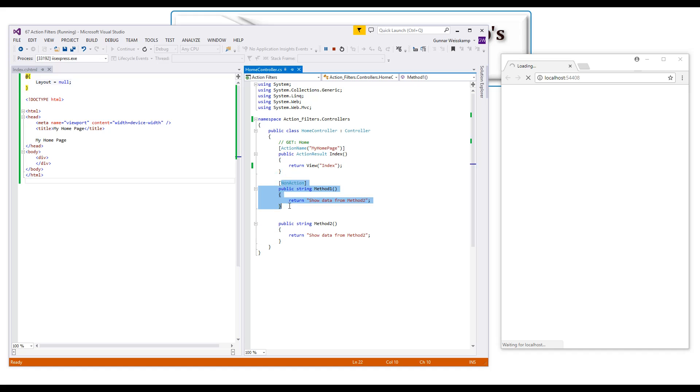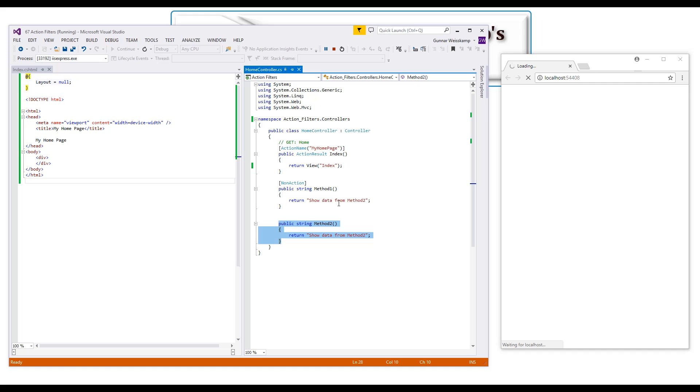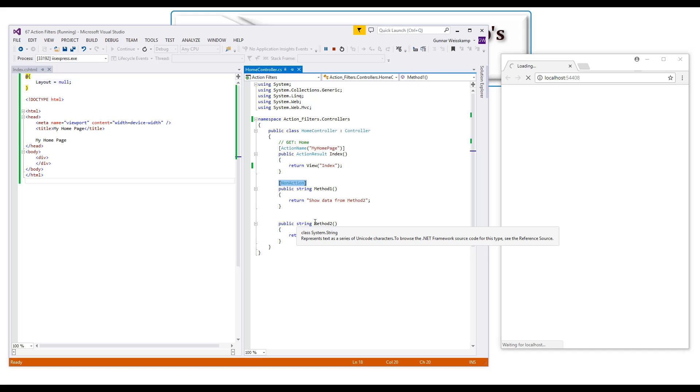But you cannot call this as a URL because it's got this non-action. So any functions that you have in your controller that are not meant to be used in a URL capacity over here, you should try to add this non-action attribute above them. So that's what the non-action attribute does.